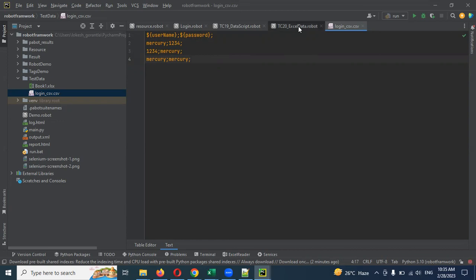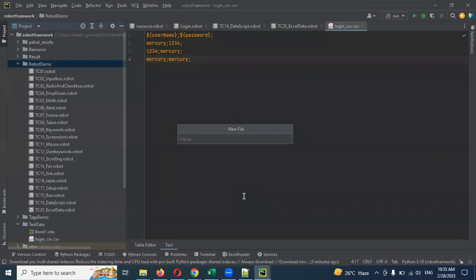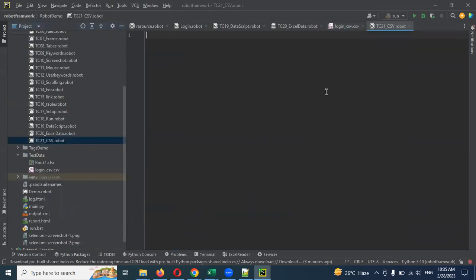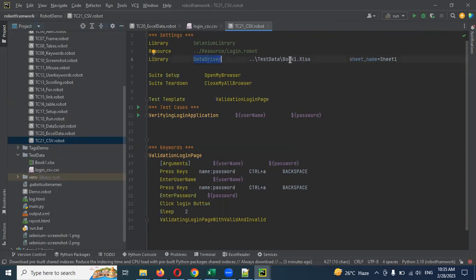Once we save it, we can create a test case. The file is tc21_csv.robot. Let's copy the existing code — it is the same code, just change a few lines. Change book1.csv to login_csv.csv here. We have a CSV file instead of multiple sheets. We will use the test data login_csv.csv.